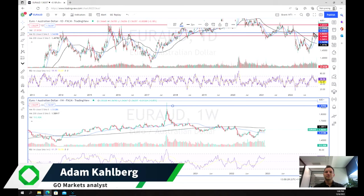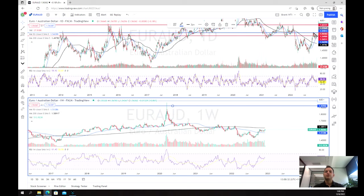Welcome everybody to another trading video. I'm your market analyst Adam Kahlberg. We're going to be having a look at the Euro Aussie dollar. We've had a look at this one before about potential reversals, but now we've got some more indications that we may have seen a breakout, with a potential good risk-reward trade forming on this pair.